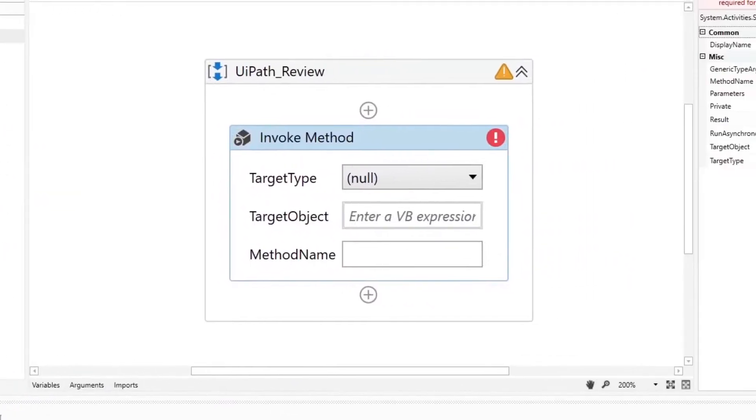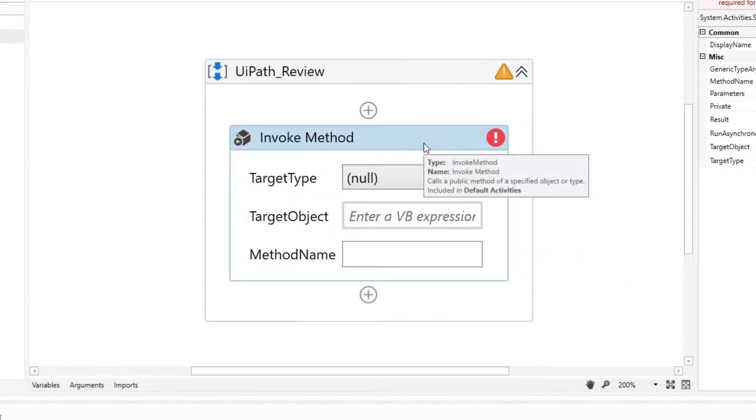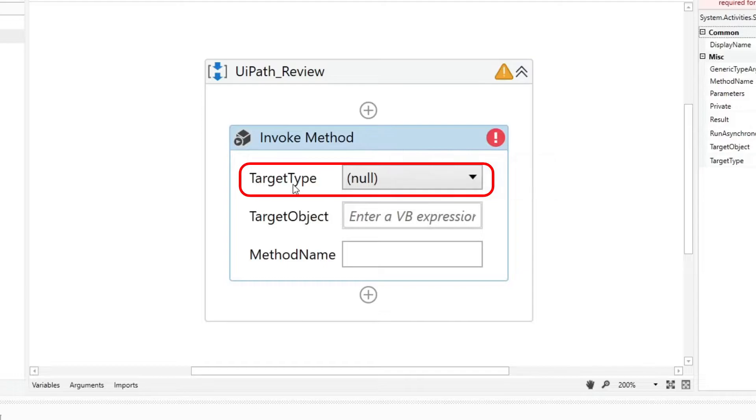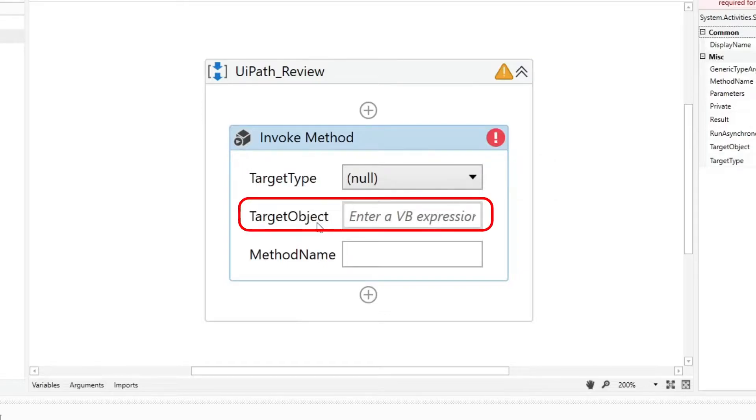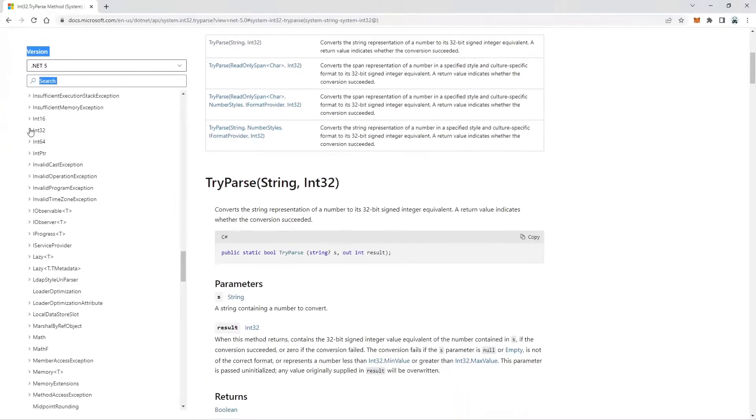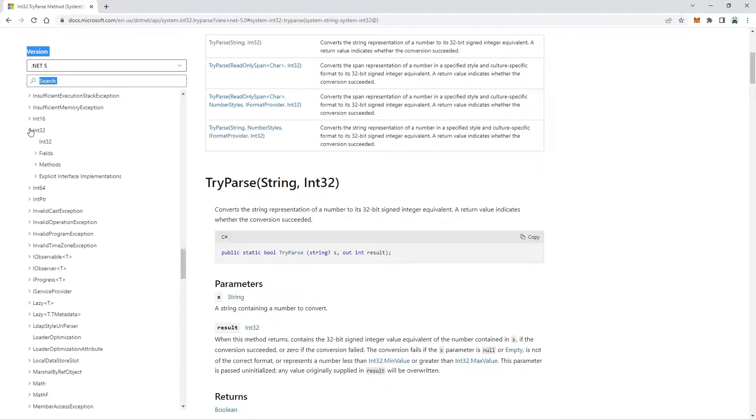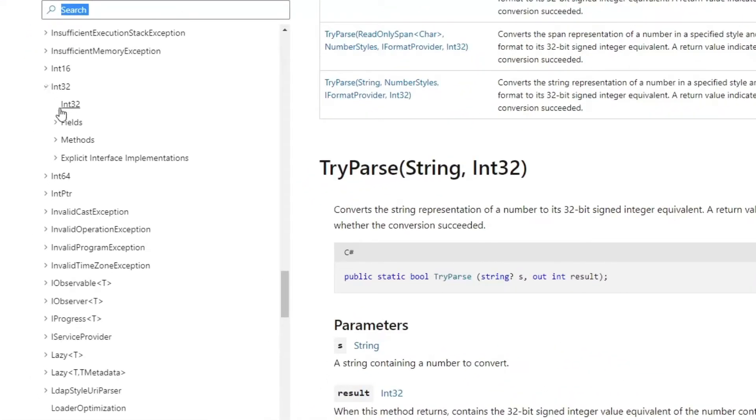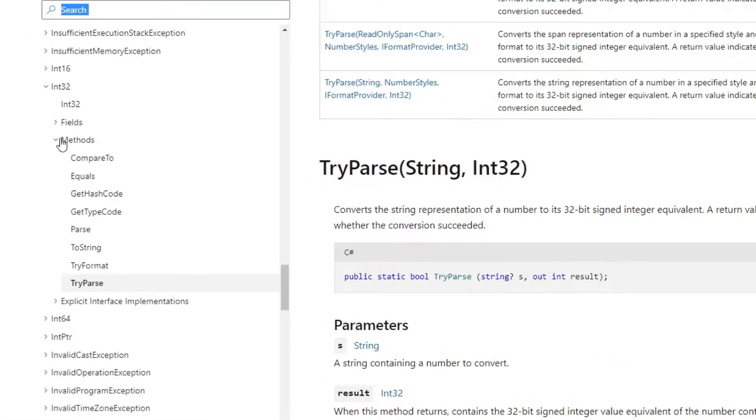When using this activity, you must be familiar with the target attributes, the target type, and the target object. You can refer to the Microsoft documentation to find the different methods that you can use, and I will paste the link in the video's description.